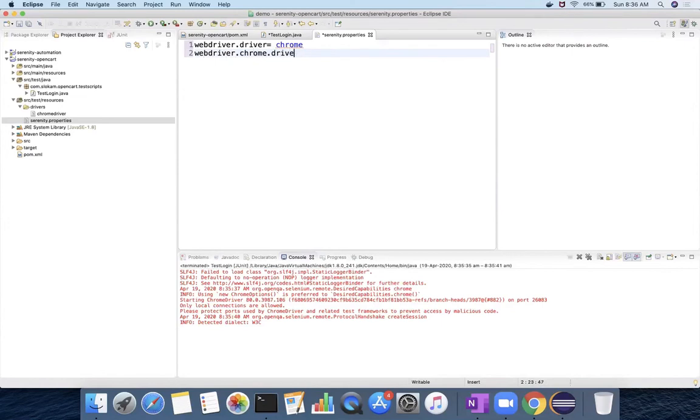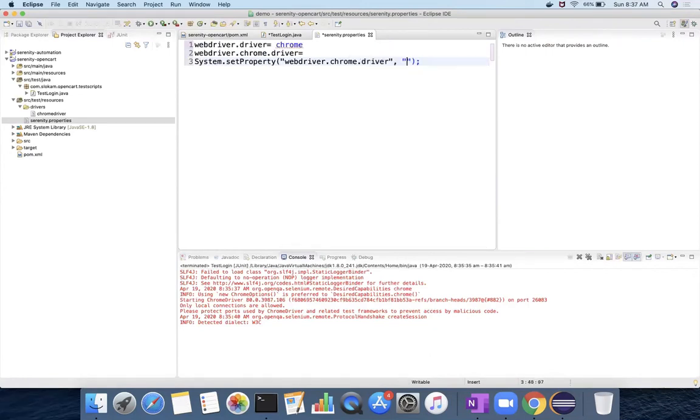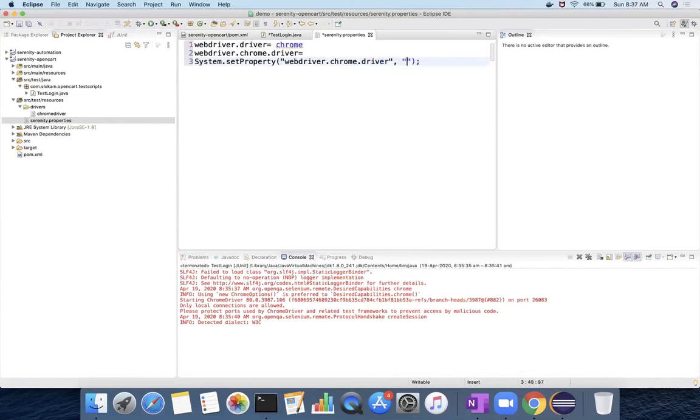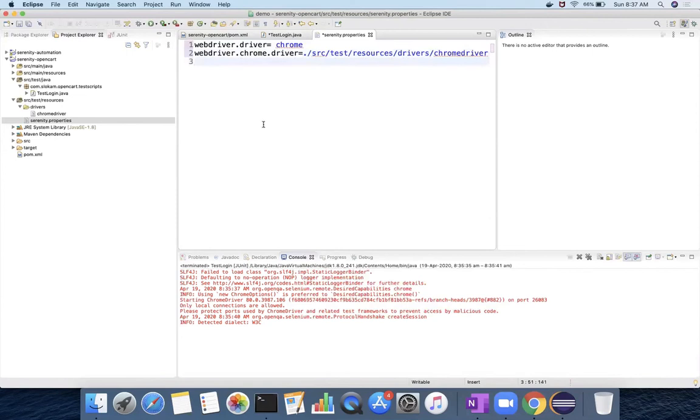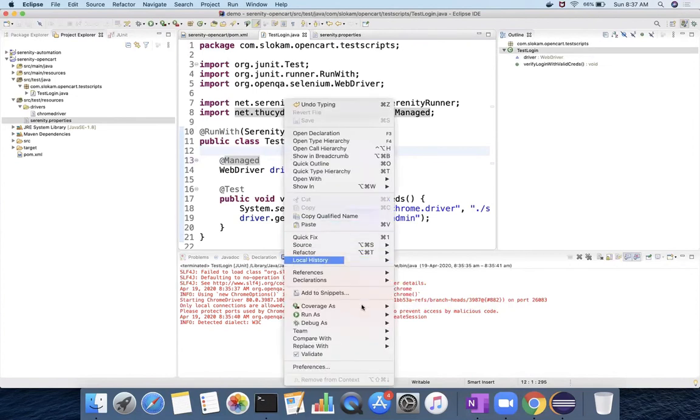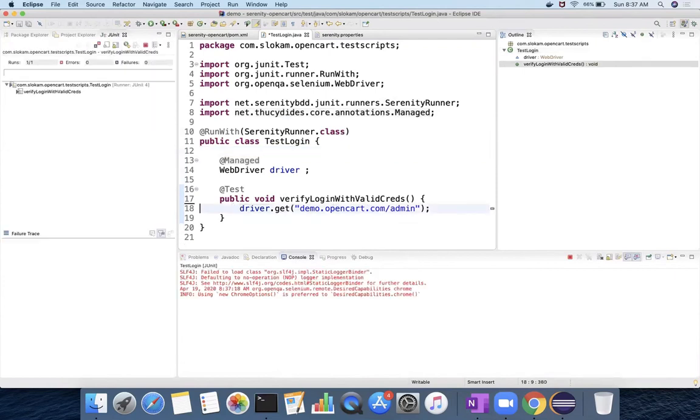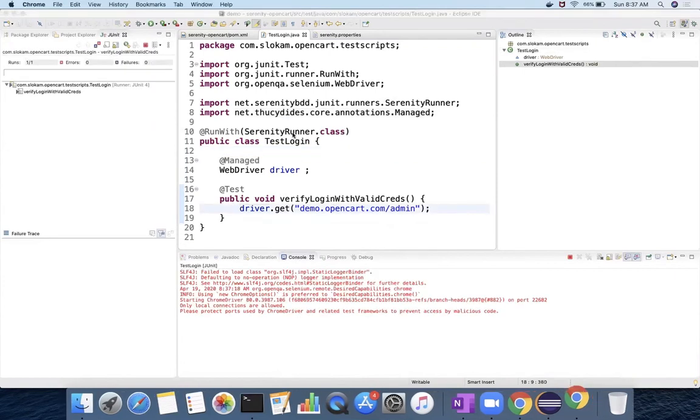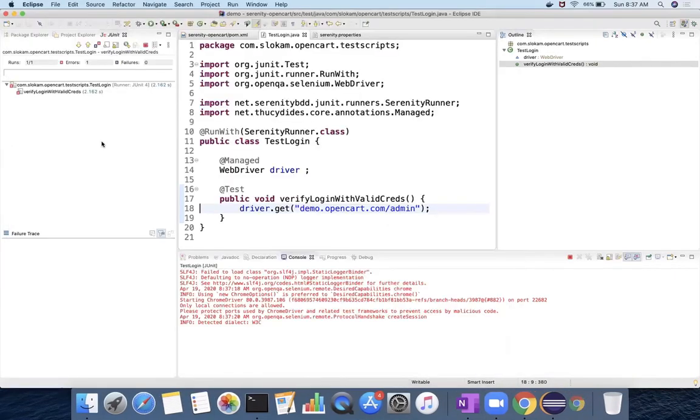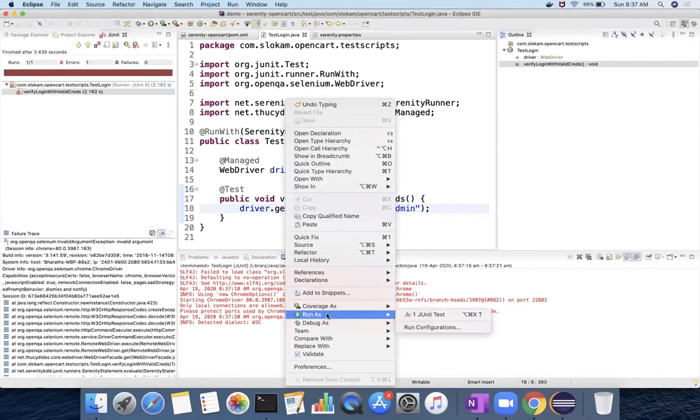And the second property is webdriver.chrome.driver. We use this path. We have to provide this path. So these two properties that I have set it into serenity.properties, and in my test case I don't have anything like this. I can remove this and I run one more time.